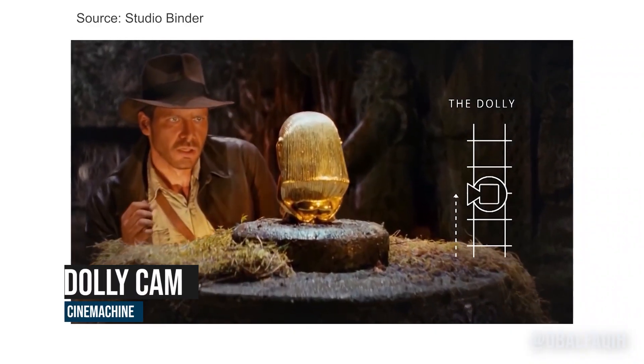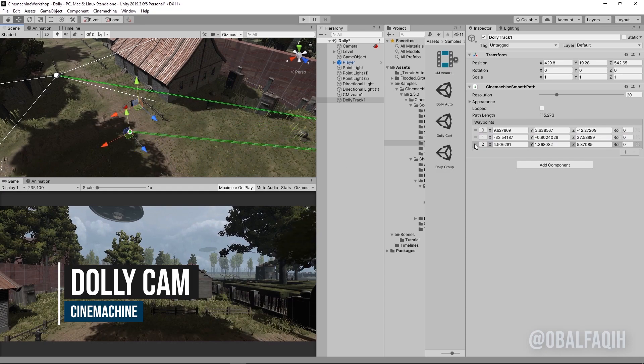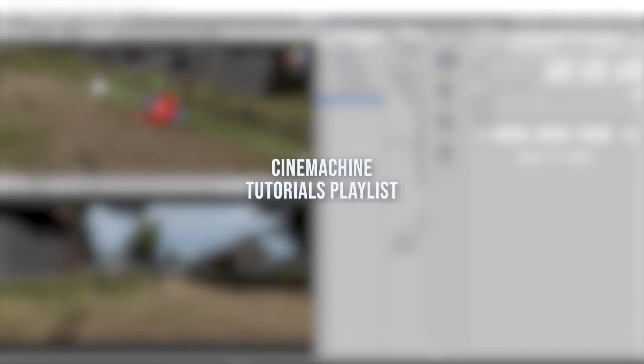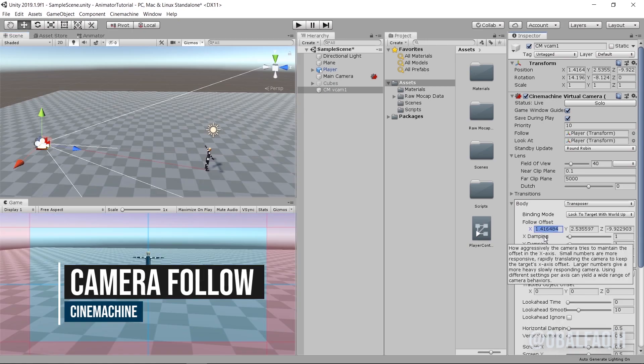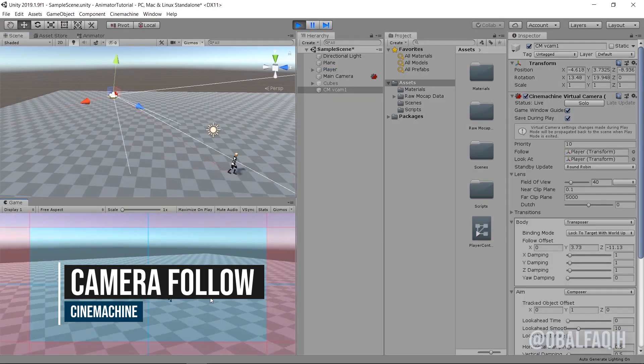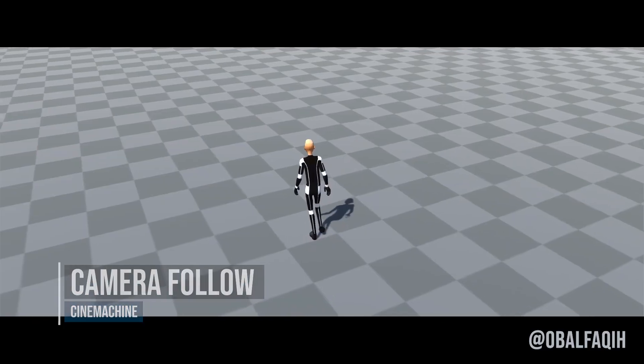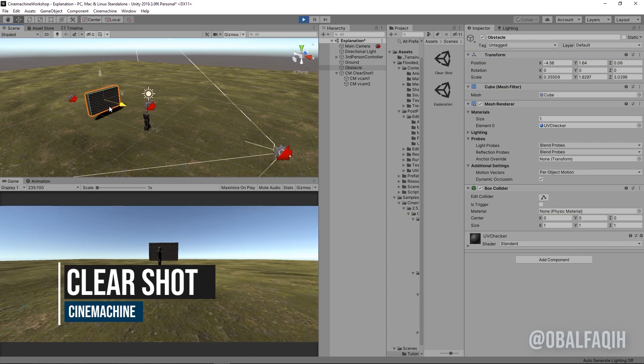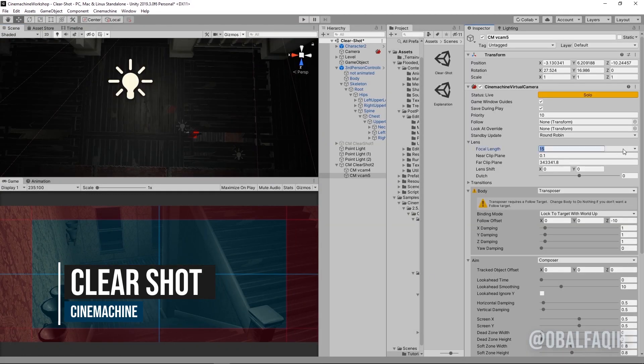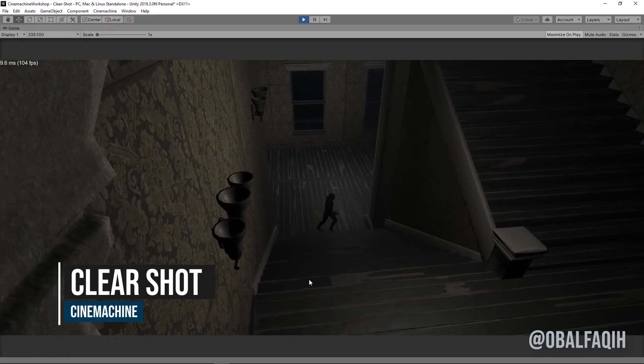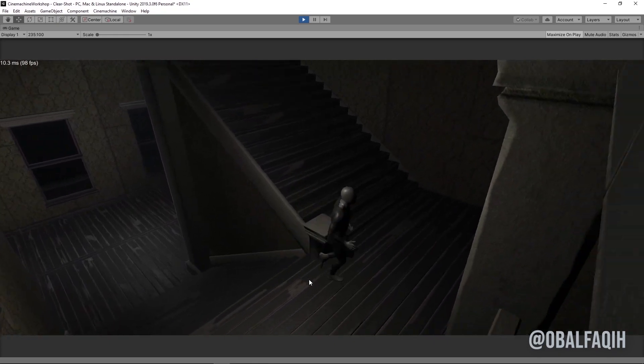The first tutorial is to get you started with Cinemachine—installing it and creating a camera that follows your player. Then we have the Cinemachine Clear Shot, which has multiple fixed cameras that switch between one another based on which shot has the best coverage of the target, like classic games such as Resident Evil.